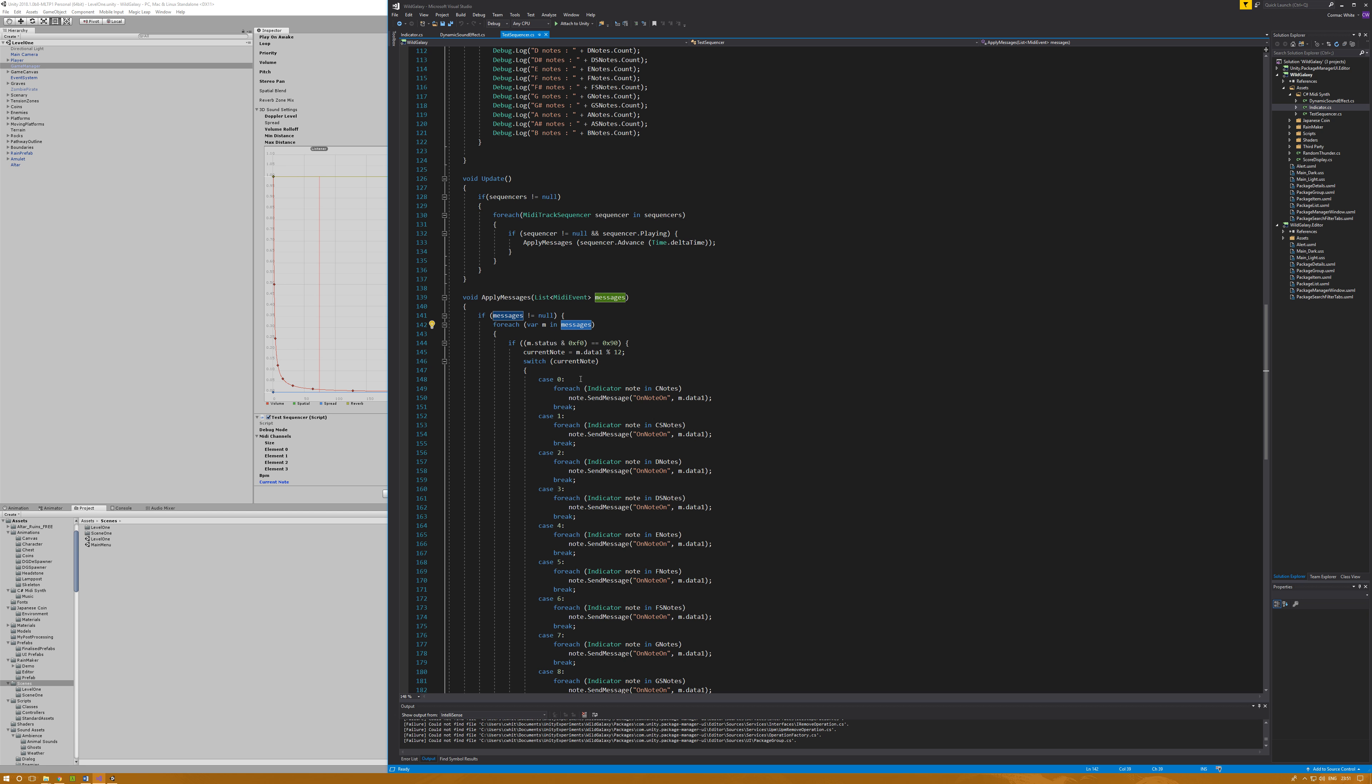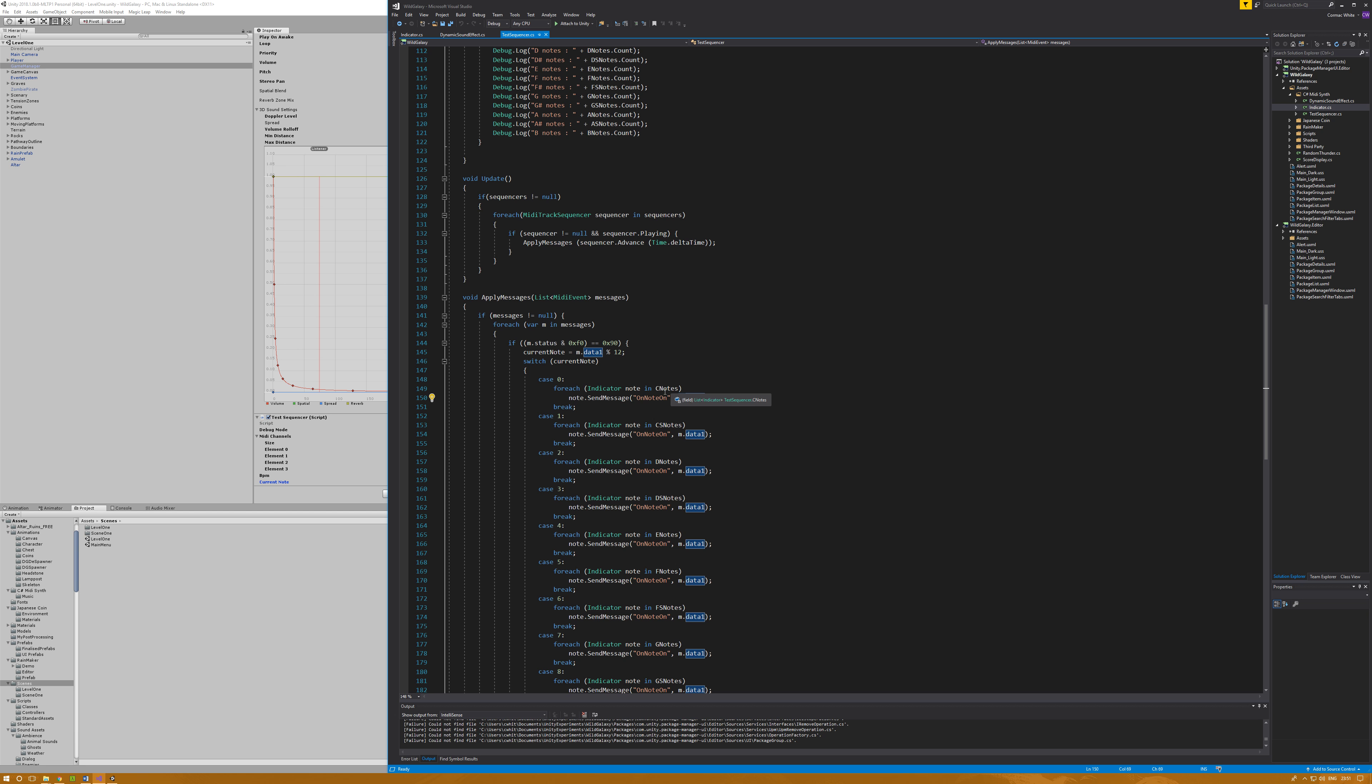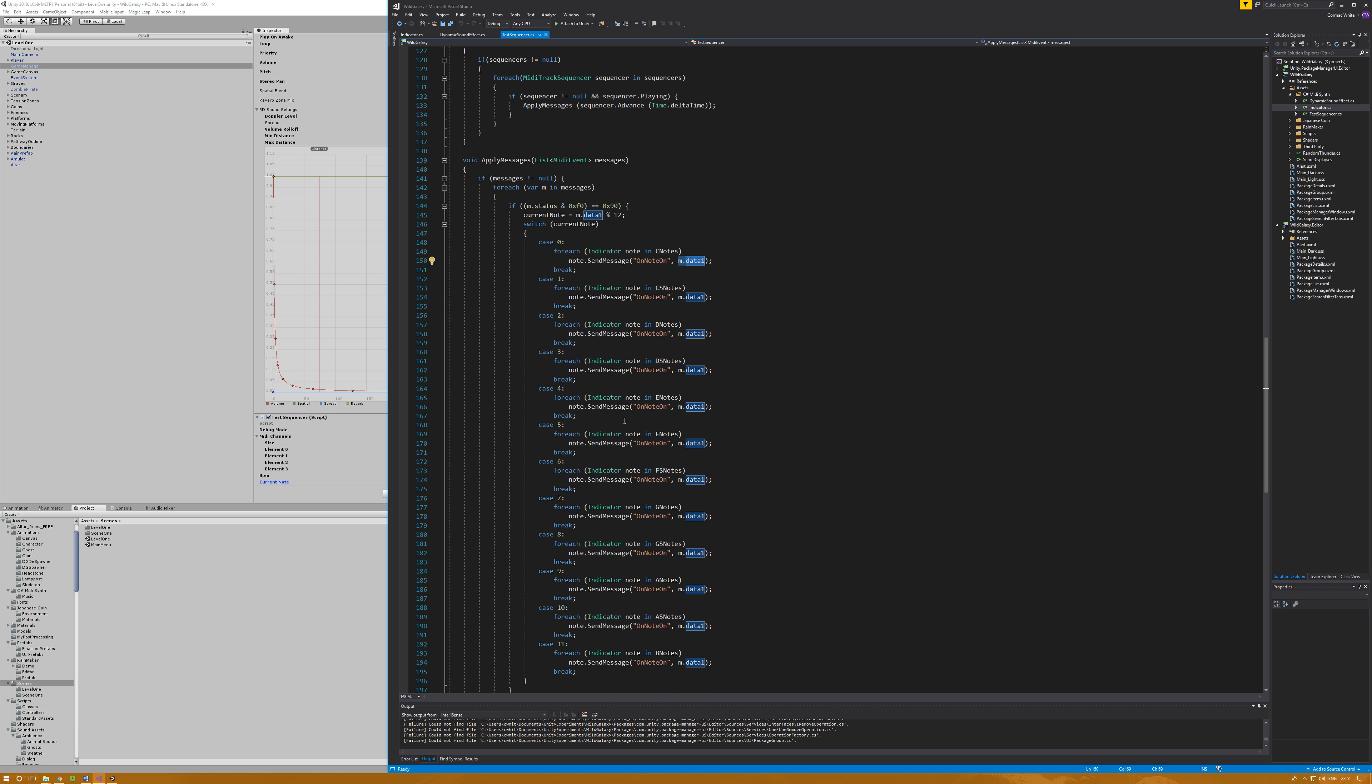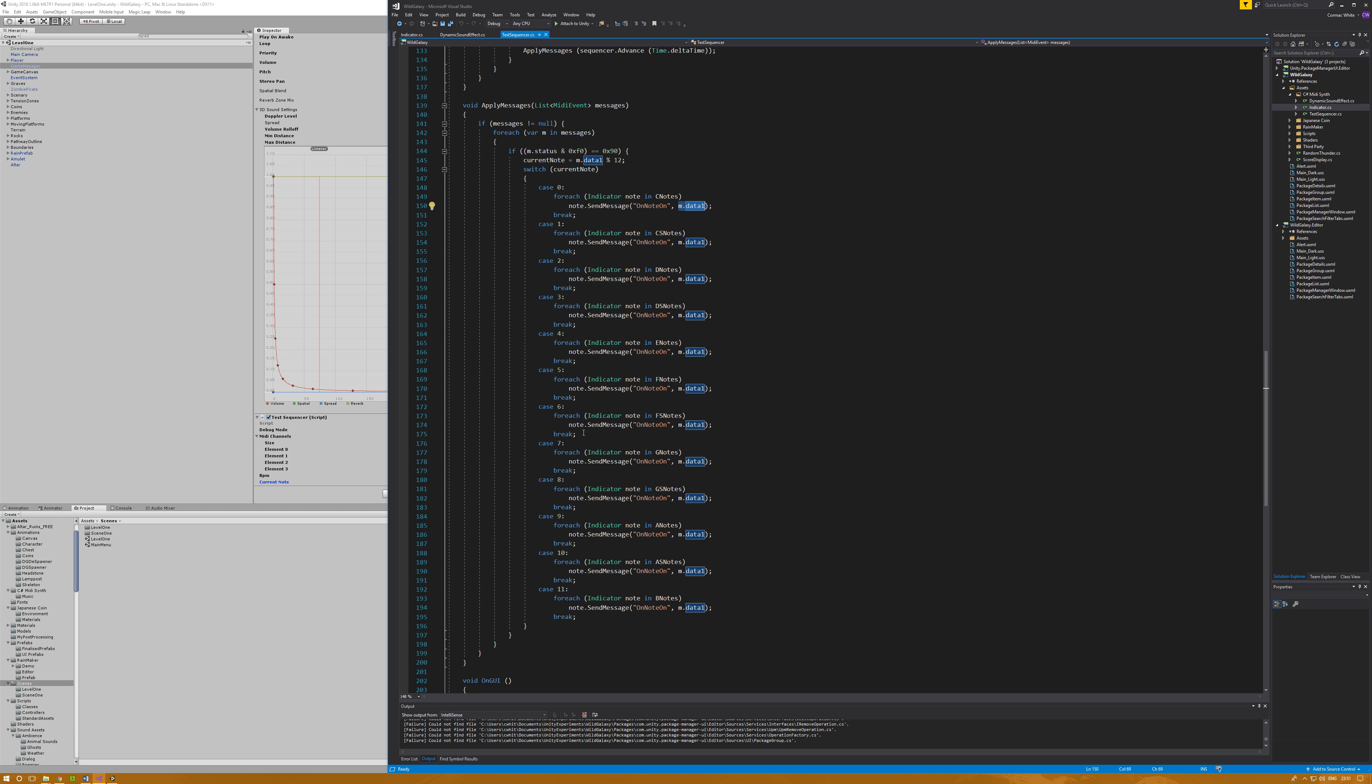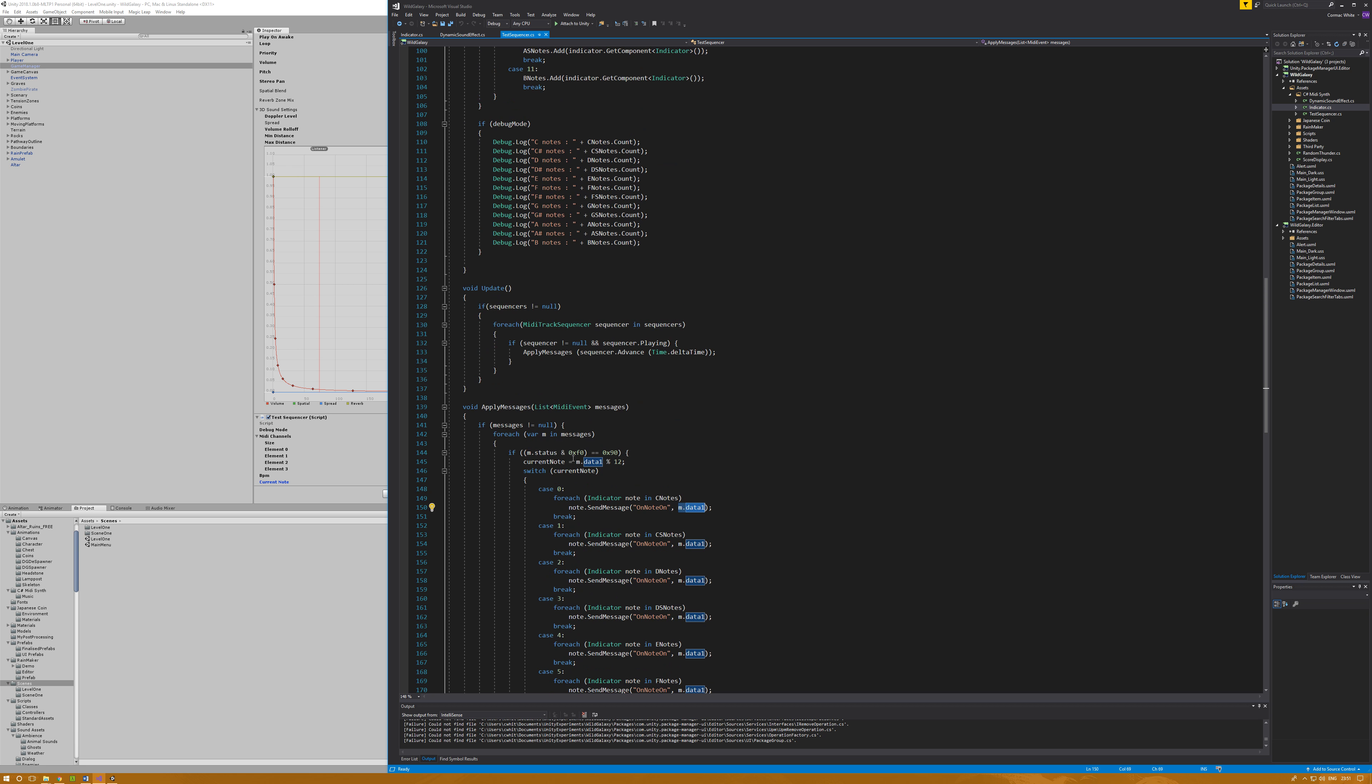The big thing about this is there can be multiple notes being played at once. This loops through each of those, and for each it sets the last note of a given instance in each sequencer to the current note. This will actually go through and pass a message called onNoteOn to any and all indicators of the corresponding note bracket, and it also passes in m.data1. The reason I do that is it doesn't only take in the fact that it's a C note, it'll take in the octave data as well.